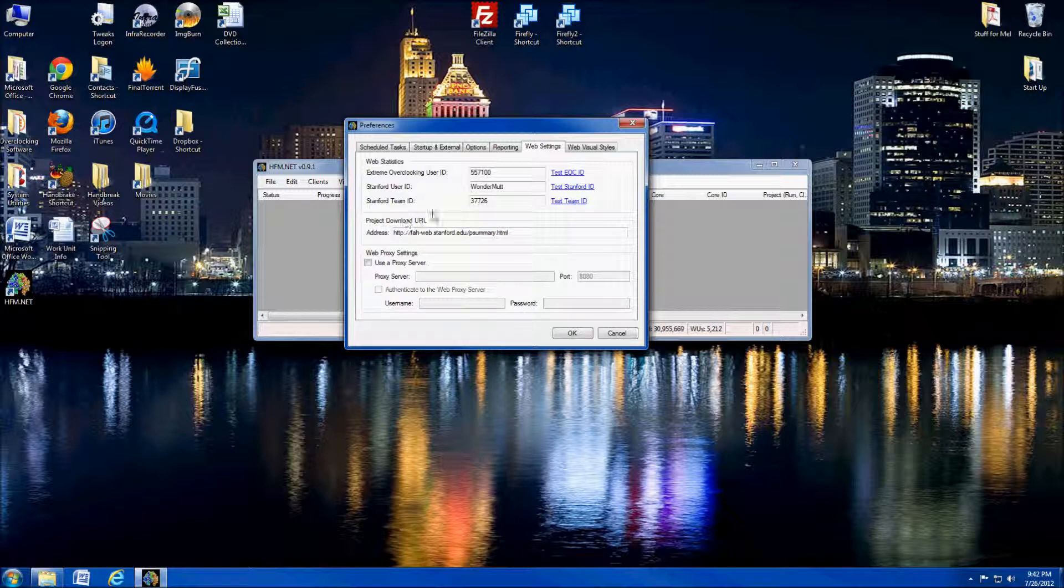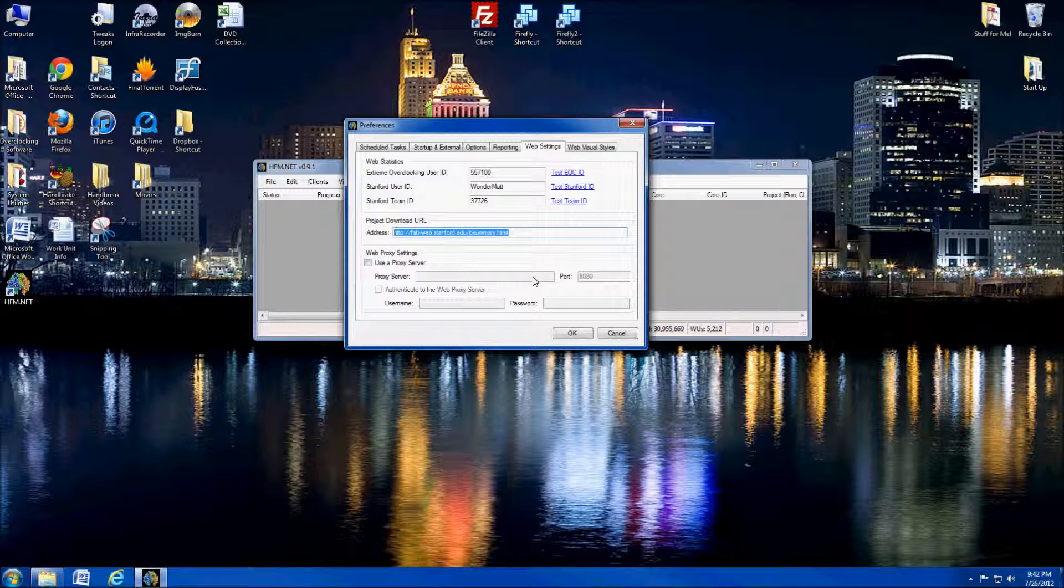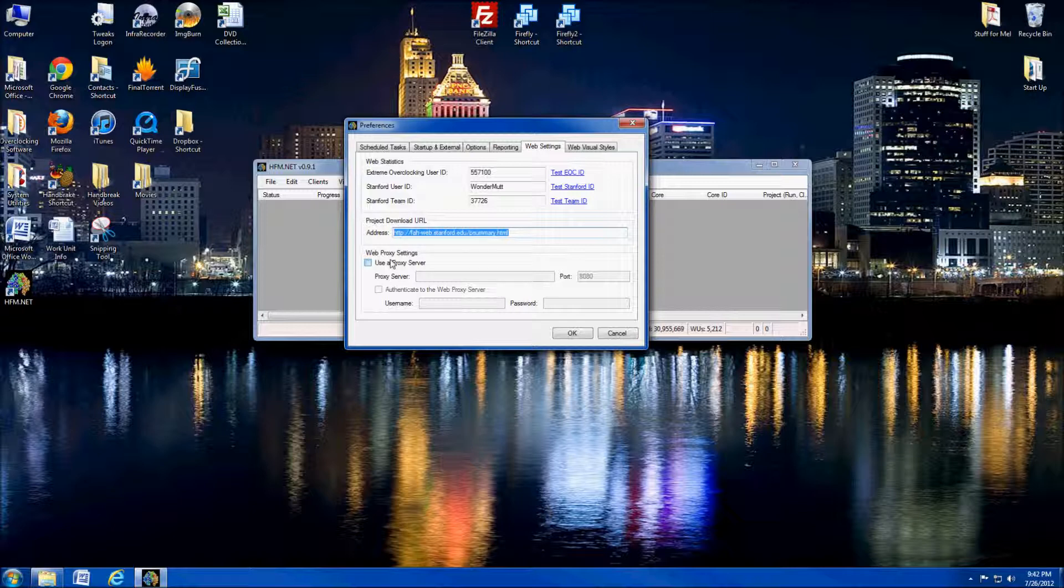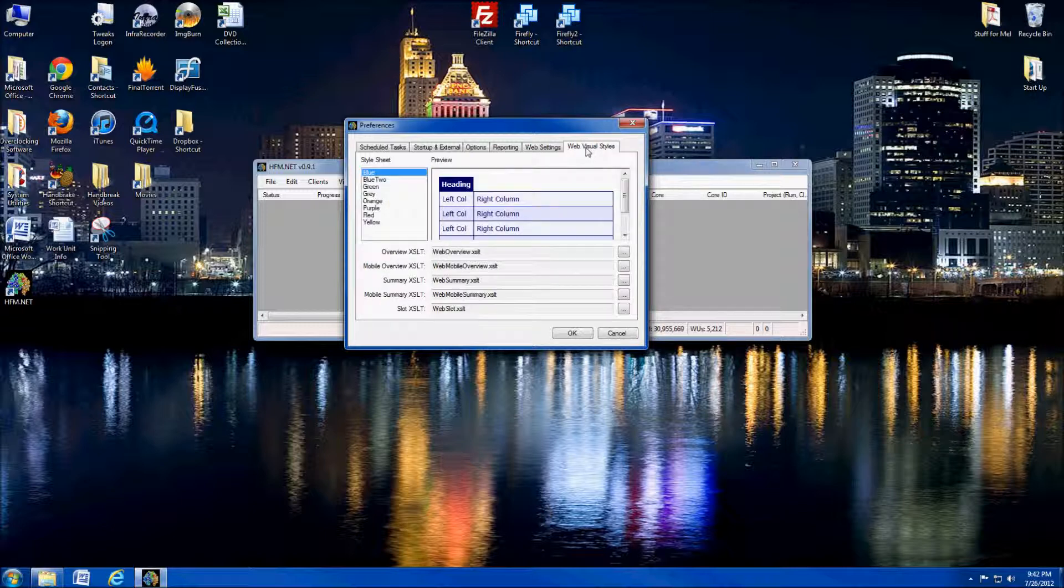The next thing is the project download URL. You'll want to leave this. Do not touch it. This is where it's going to download the new projects from Stanford to make sure that your points per day is as accurate as possible. And the web proxy settings, I'll be honest with you. I've never messed with the web proxy settings. I really have no idea what they are. Just not something that I've ever used.